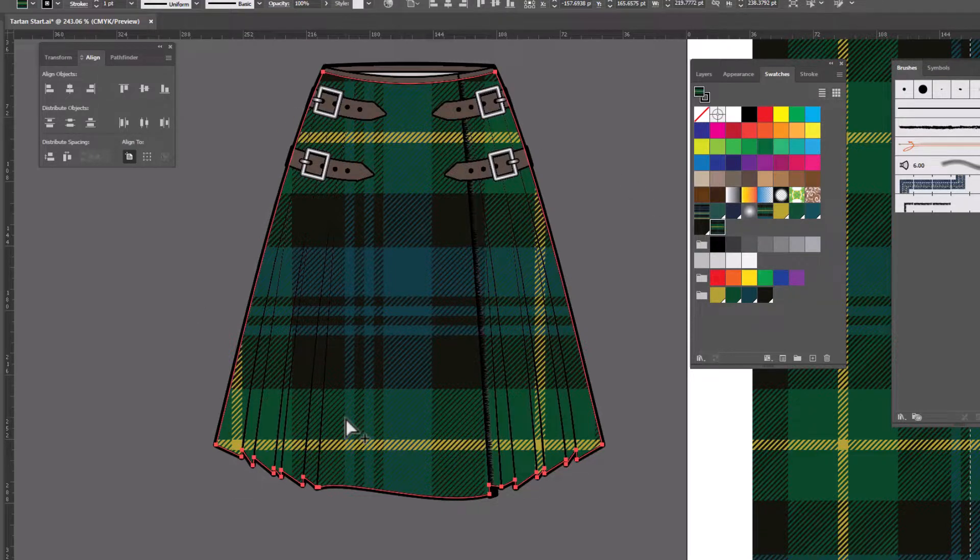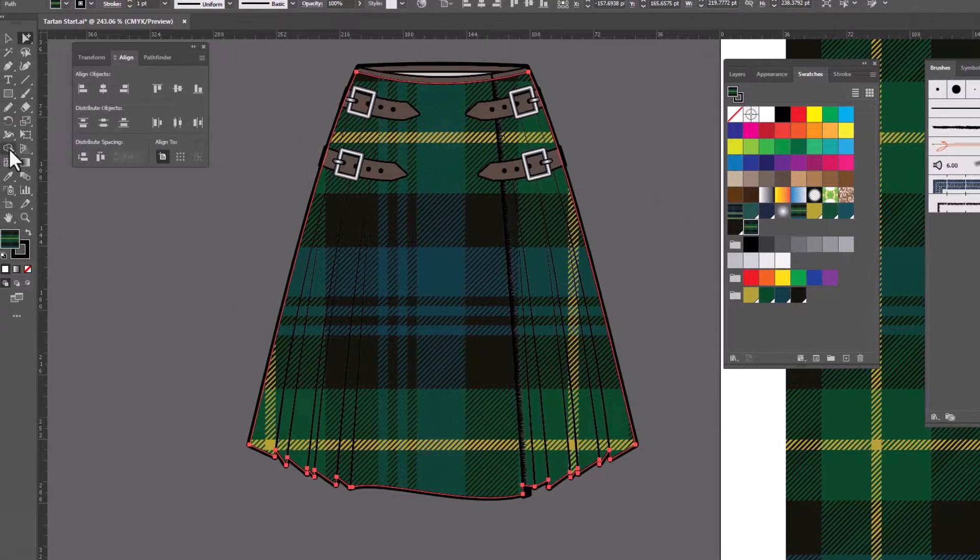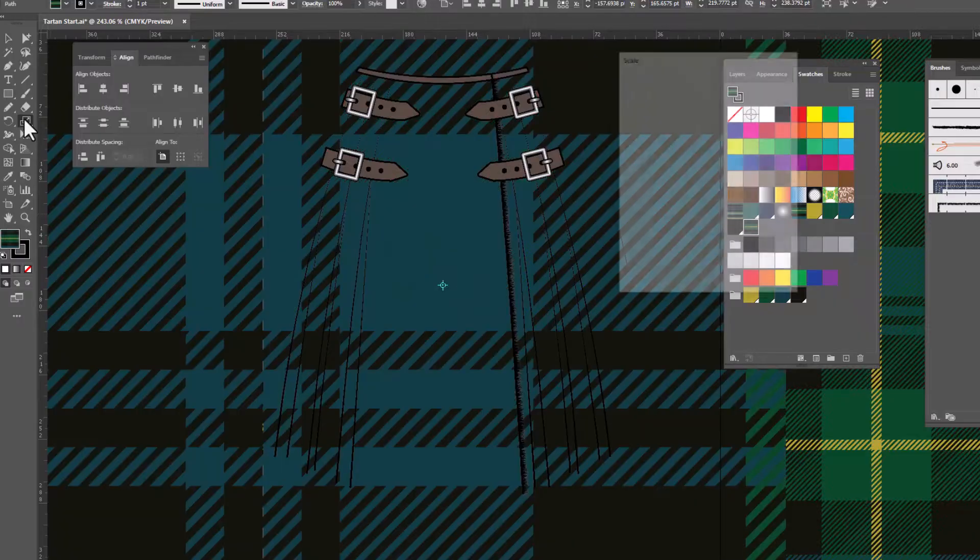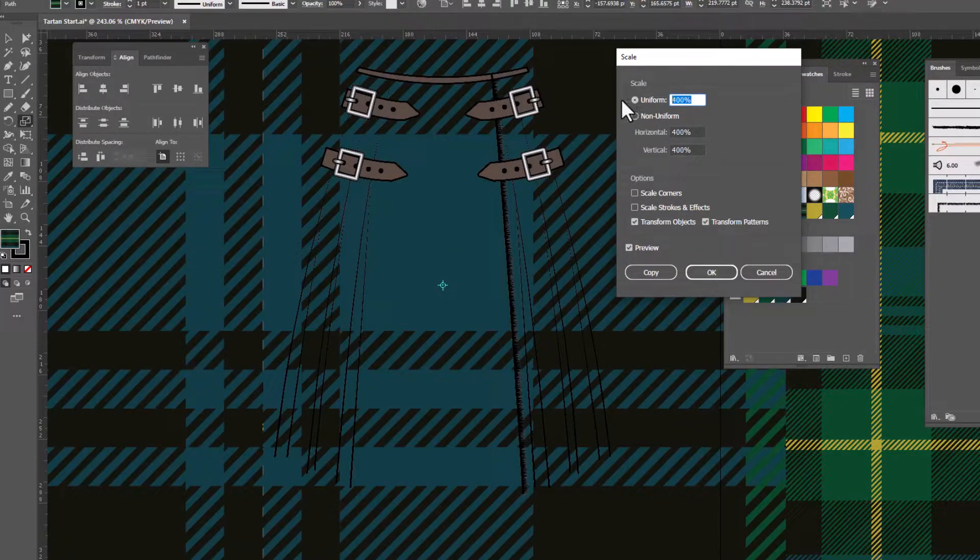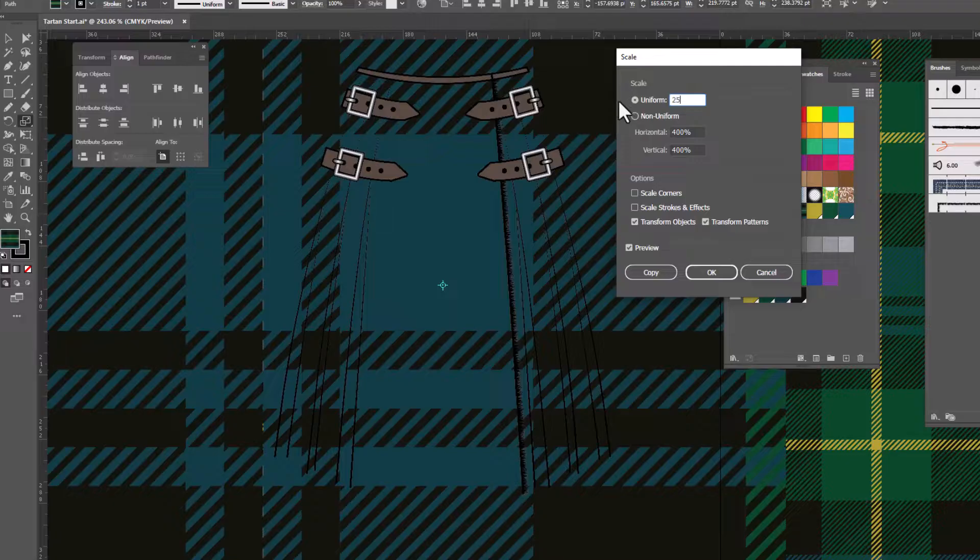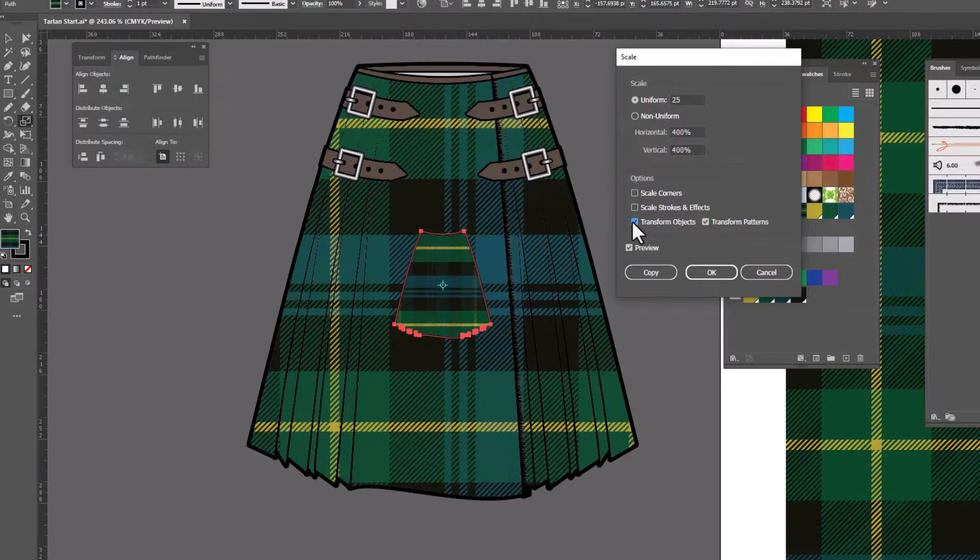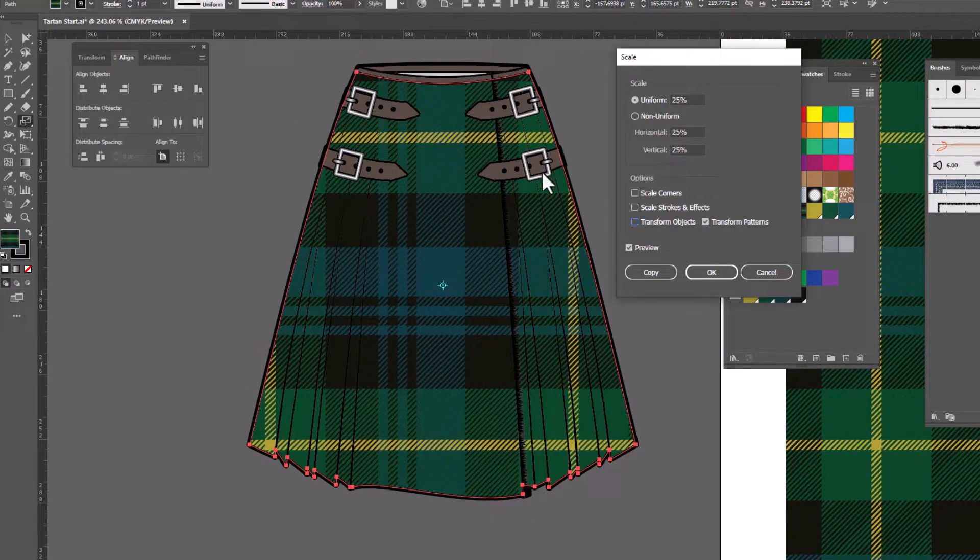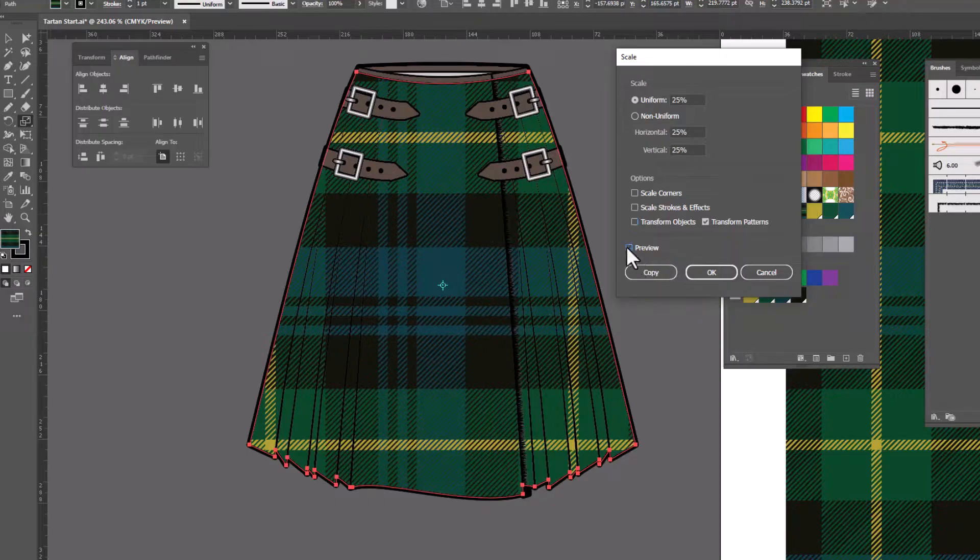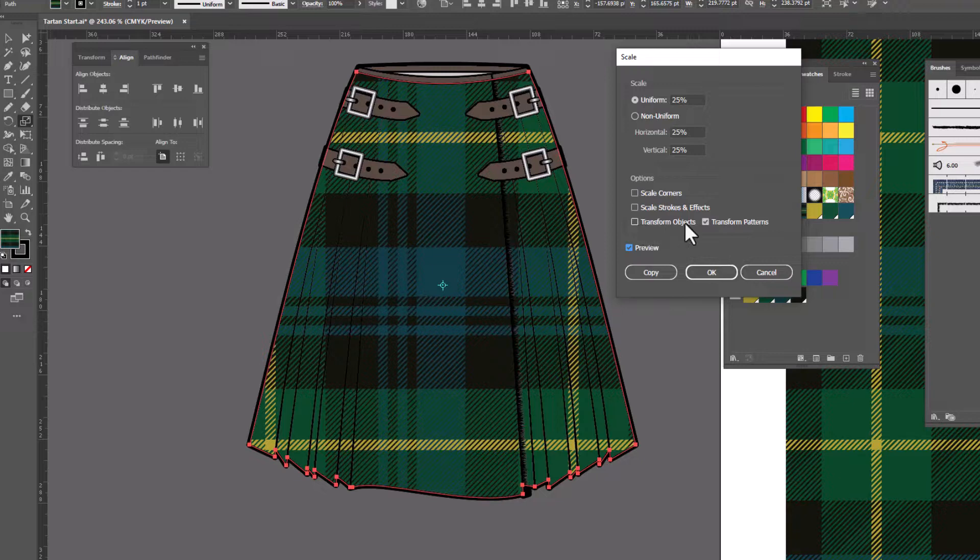Now obviously it's much too big in scale for this. So I'm gonna double click on the scale tool. We are going to change this to, let's see, 25% is probably about right. We're gonna make sure that transform objects is turned off. And transform patterns is turned on. So that we don't change the size of the kilt. Only the size of the pattern. Let's turn preview off and back on. And you'll notice that the size of the pattern is not changing. Sometimes that happens in Illustrator when you turn off transform objects. I really don't know why. But if you click OK.